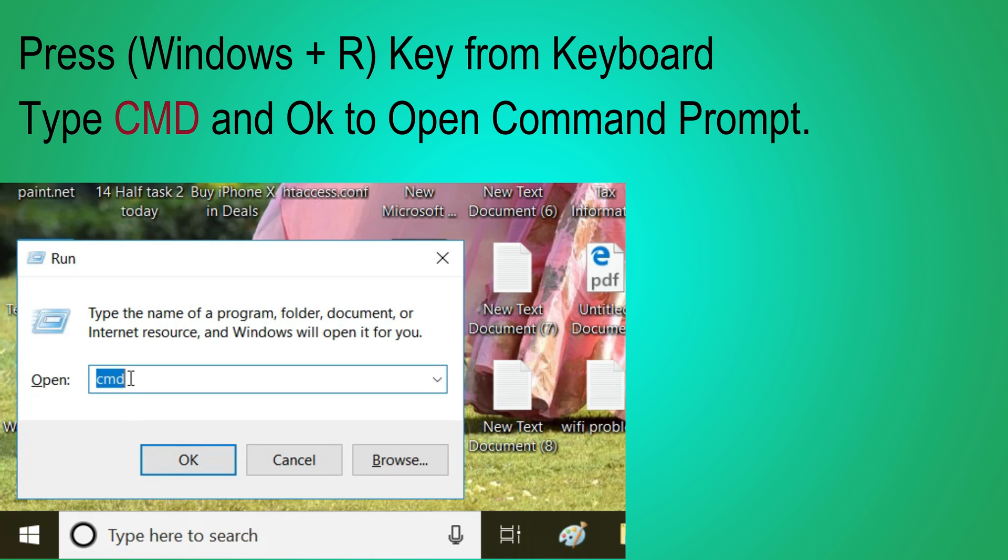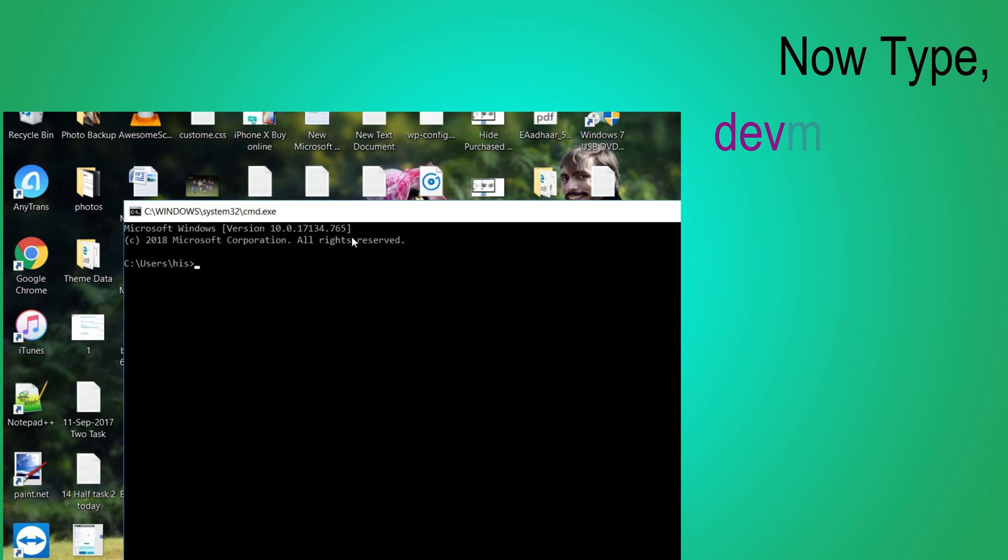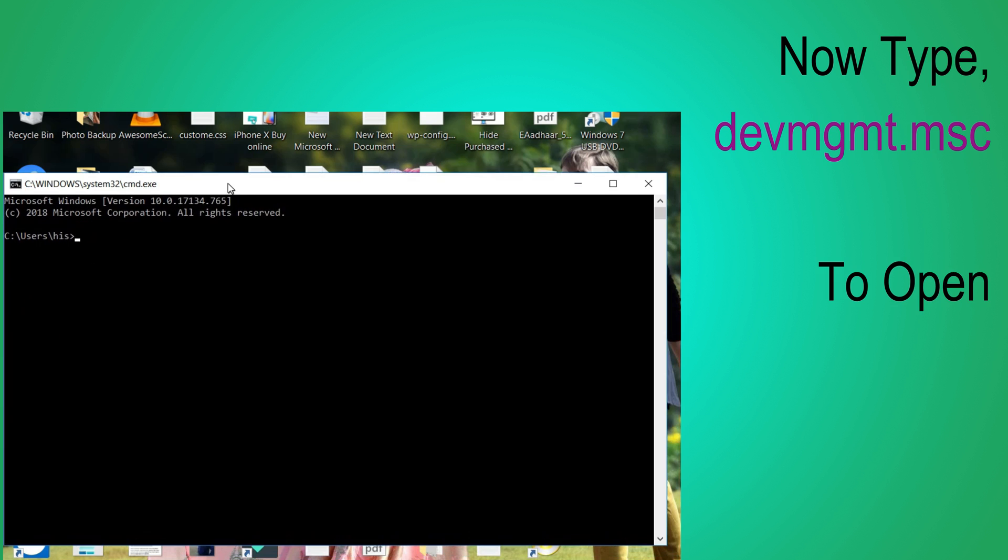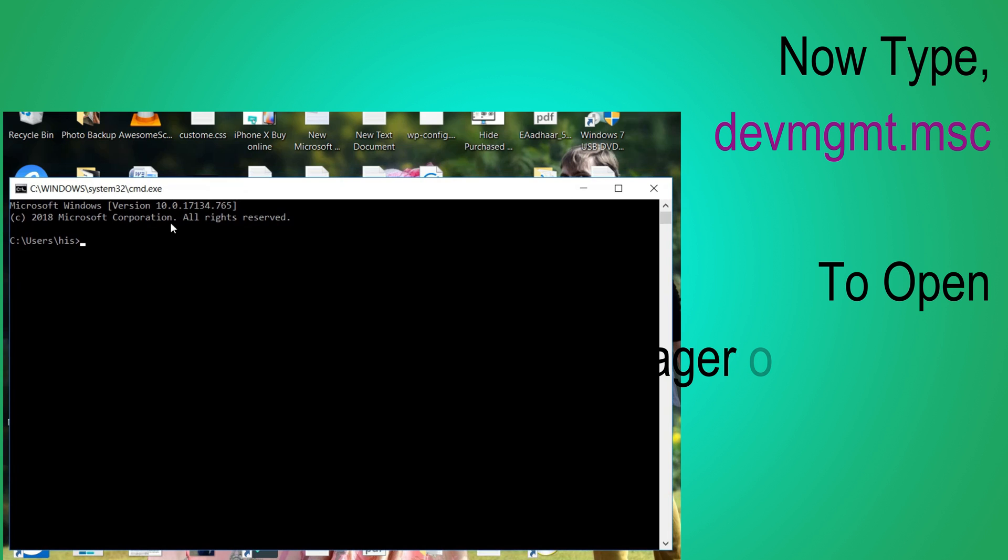Now open Command Prompt. Press Command plus R key from keyboard and type CMD and click on OK to open. Now type devmgmt.msc and press Enter to open Device Manager on screen.